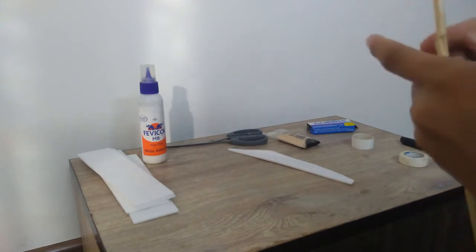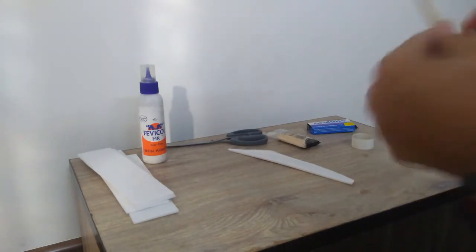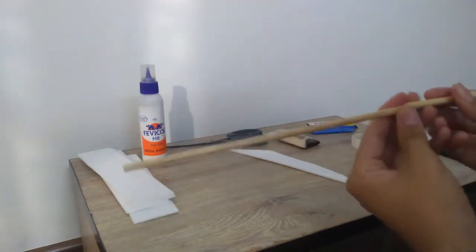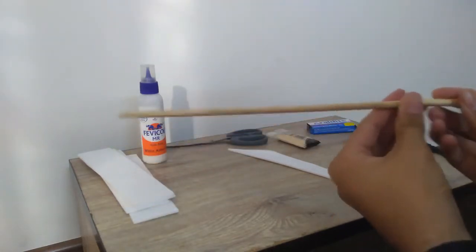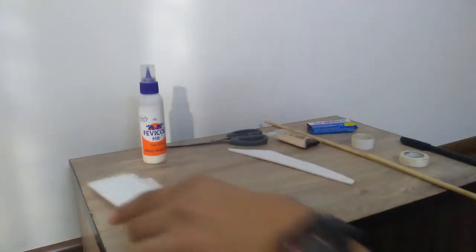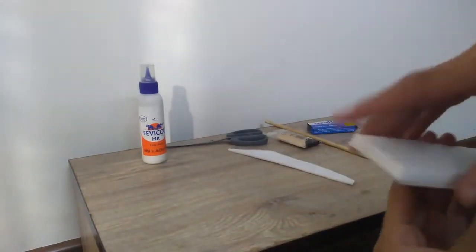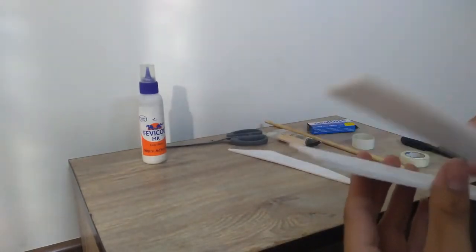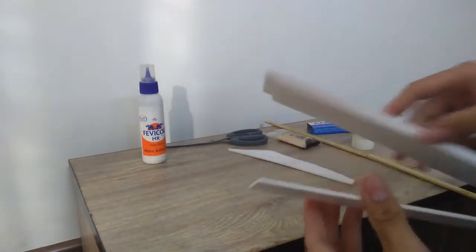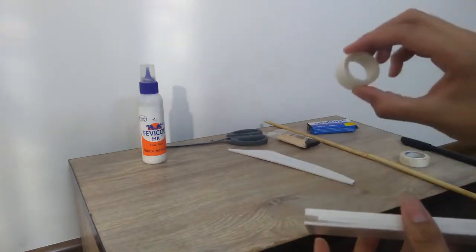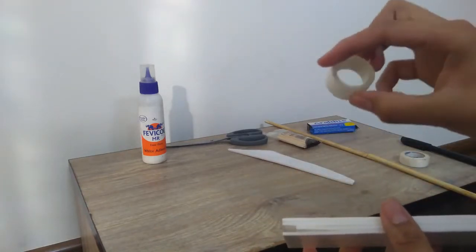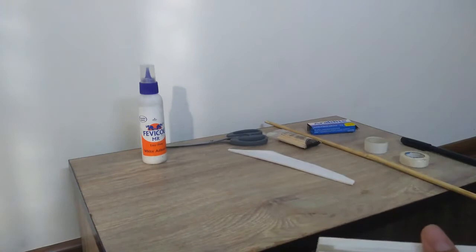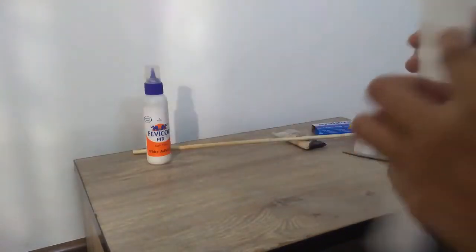Now this will be the main body of the plane. We'll just join the four pieces to make the main wing using cello tape.